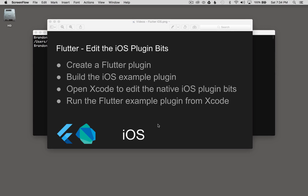In this episode, I'm going to cover editing the iOS plugin bits for my Flutter plugin. To start off, I'll create a Flutter plugin, then I'll build the iOS example plugin so I can open it in Xcode. Once I have it ready for Xcode, I'll open it in Xcode and edit the native iOS plugin bits.